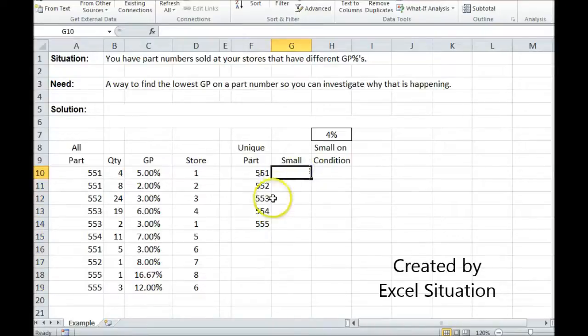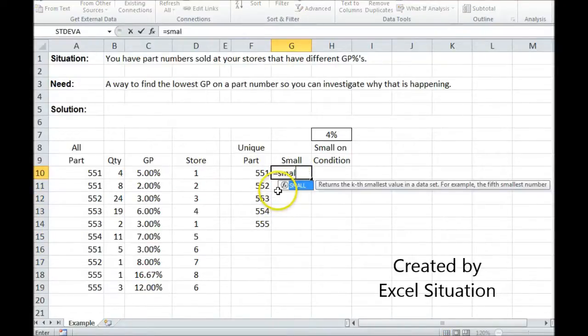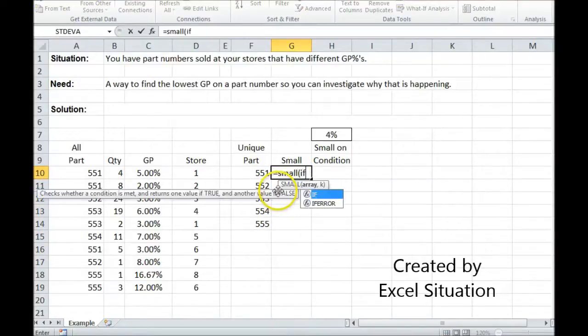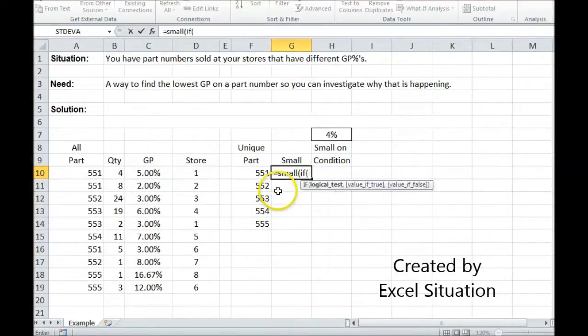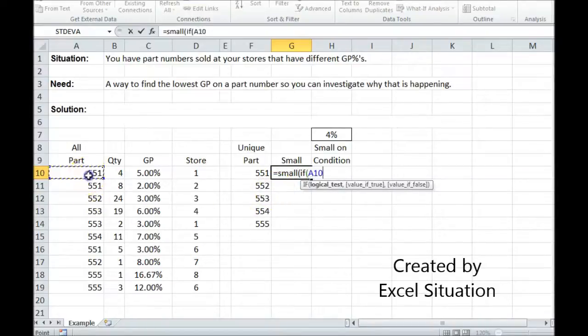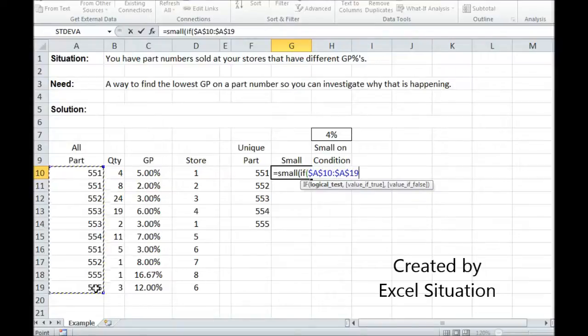Now I can apply my formula to it, and I'm going to use the small function along with the if-then function. I'm going to first highlight the part array, hit F4 to lock it.